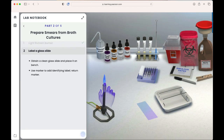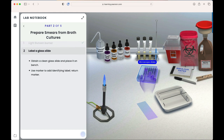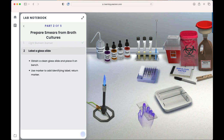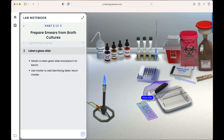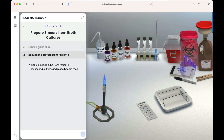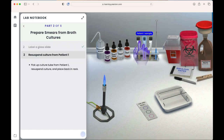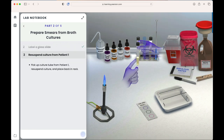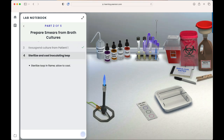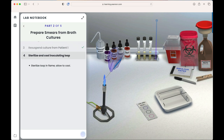First, we're asked to light the Bunsen burner. Next, label the glass slide. Then resuspend culture from patient one, and sterilize the inoculating loop and allow it to cool.